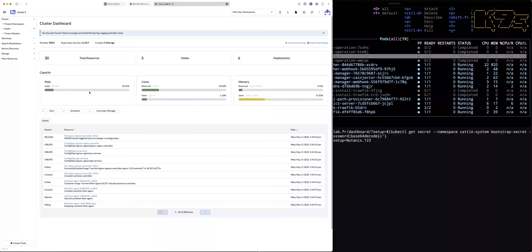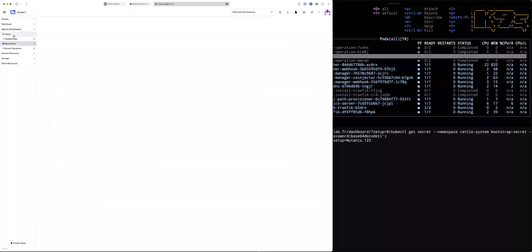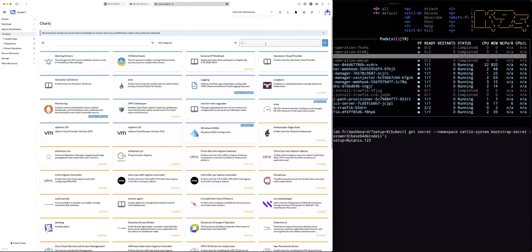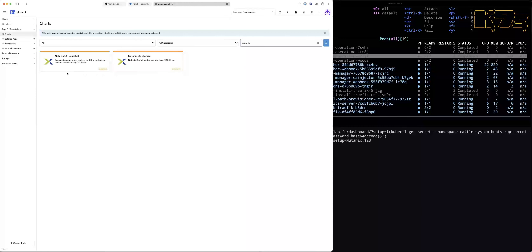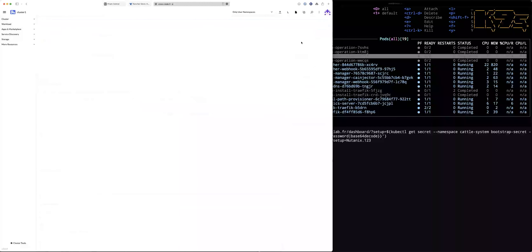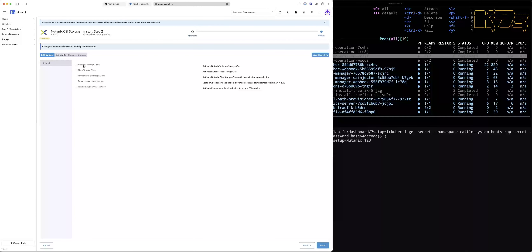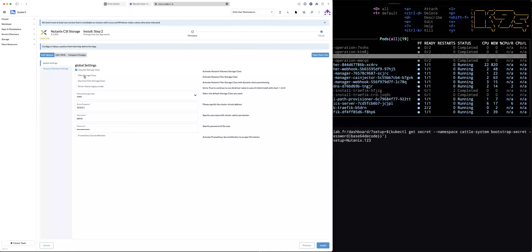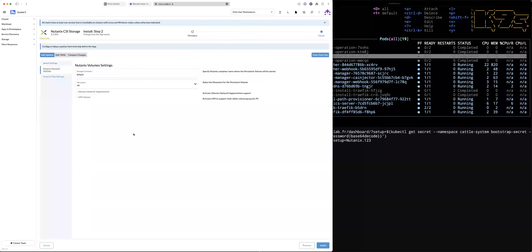To finish, on the cluster you have just installed, you can go inside Apps and Marketplace, search for Nutanix, and you will find the CSI components. You can quickly deploy the CSI snapshot and CSI storage components. There is a wizard where you can give all the information needed — for example, for volume and file settings for Nutanix, you define the Prism endpoint, username, password, and other settings — exactly what you would do when installing a CSI manually inside a Kubernetes cluster, but available directly inside the Rancher Marketplace.